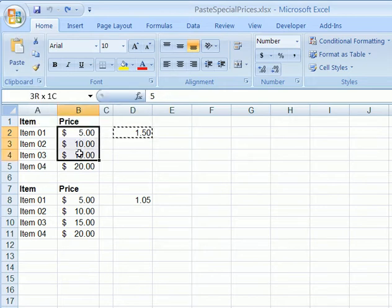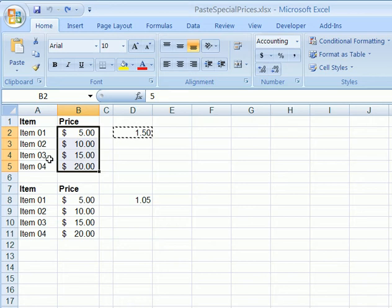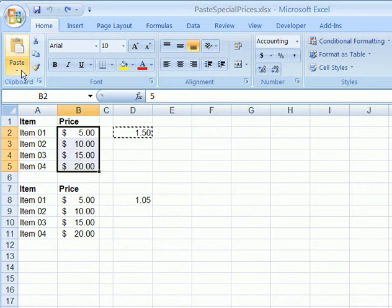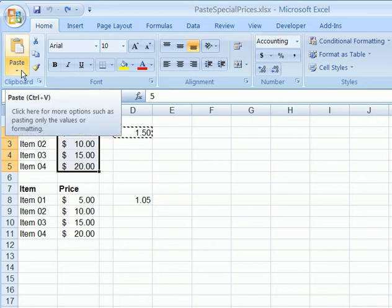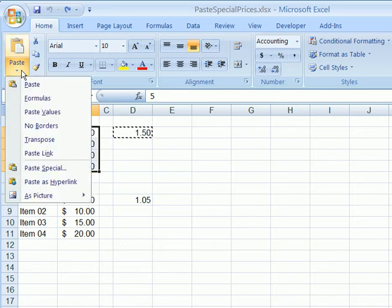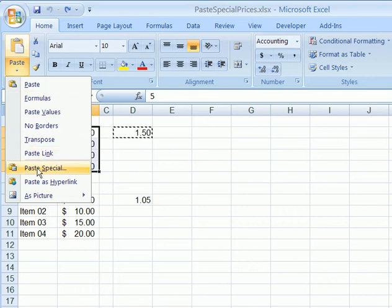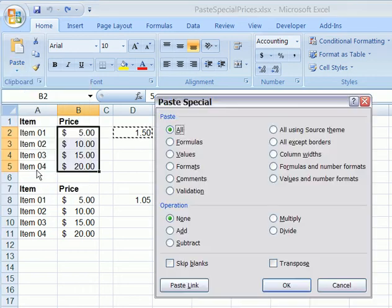and then select all the prices that we want to change, and on the Paste button we're going to click the drop-down arrow, click Paste Special,